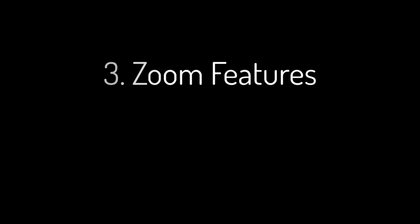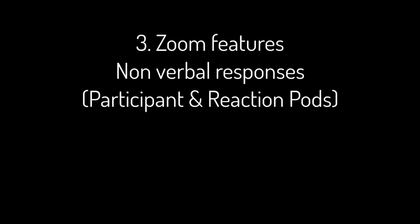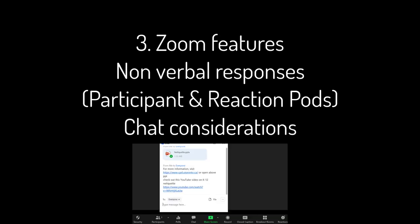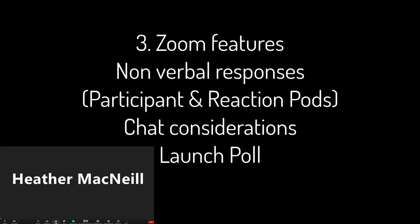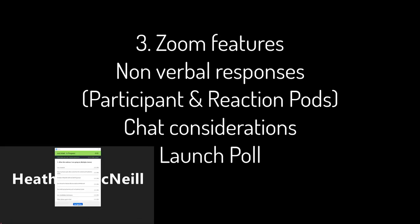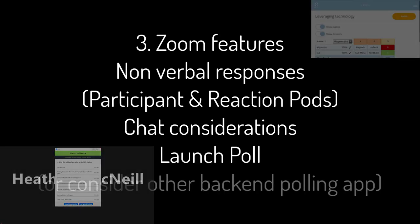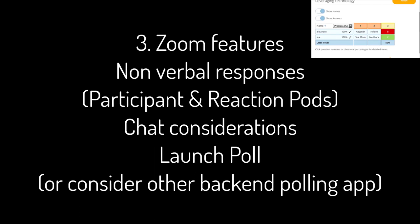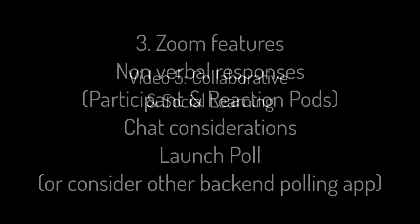Try out features of Zoom. Using your two-computer setup, try non-verbal responses in the Participant Pod and Reaction Pod. Post links and documents in the chat and consider questions for seeding the chat. Launch a poll if you have a paid account or try other backend polling apps if you don't.